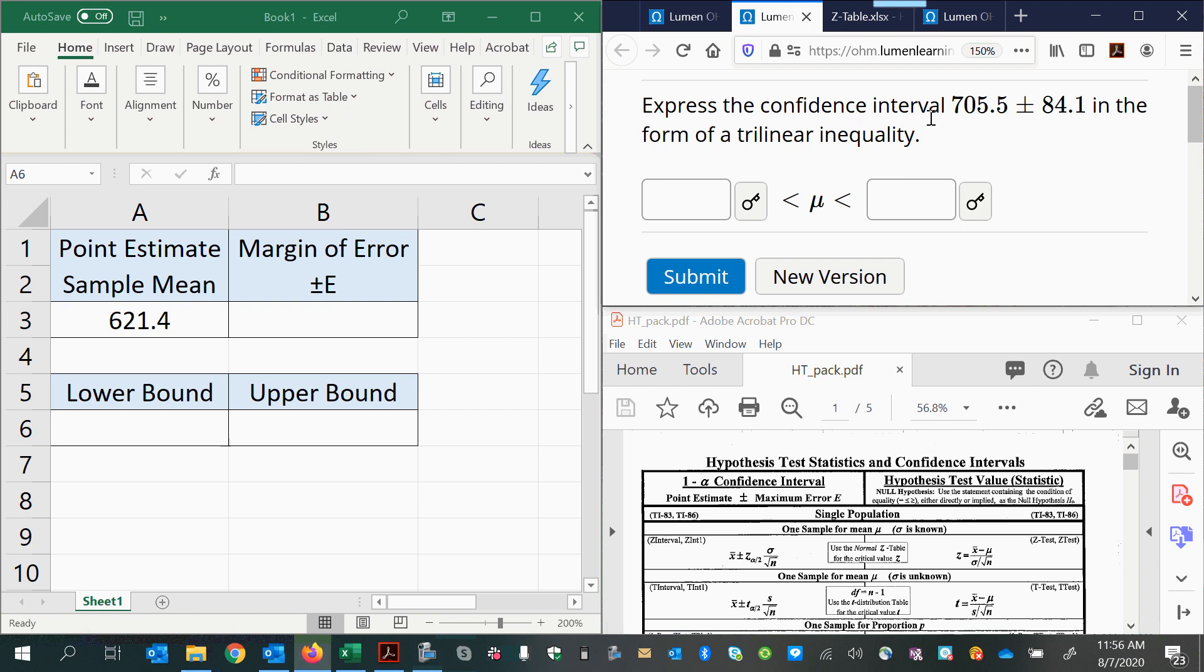Express the confidence interval 705.5 plus or minus 84.1 in the form of a linear inequality.